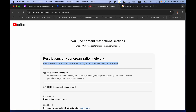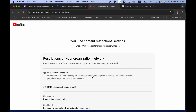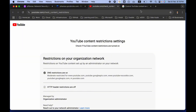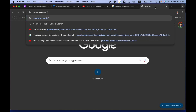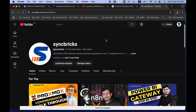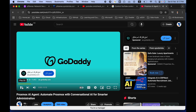If you click 'Check YouTube Content Restriction', you can see DNS restrictions are on Moderate for www.youtube.com, youtube.googleapis.com, youtube-nocookies.com, youtube.googlevideo.com, and m.youtube.com. HTTP header restrictions are off, so we will be covering only DNS redirection. Let me open a YouTube channel - for example, 'SyncBricks' - and try opening a video.